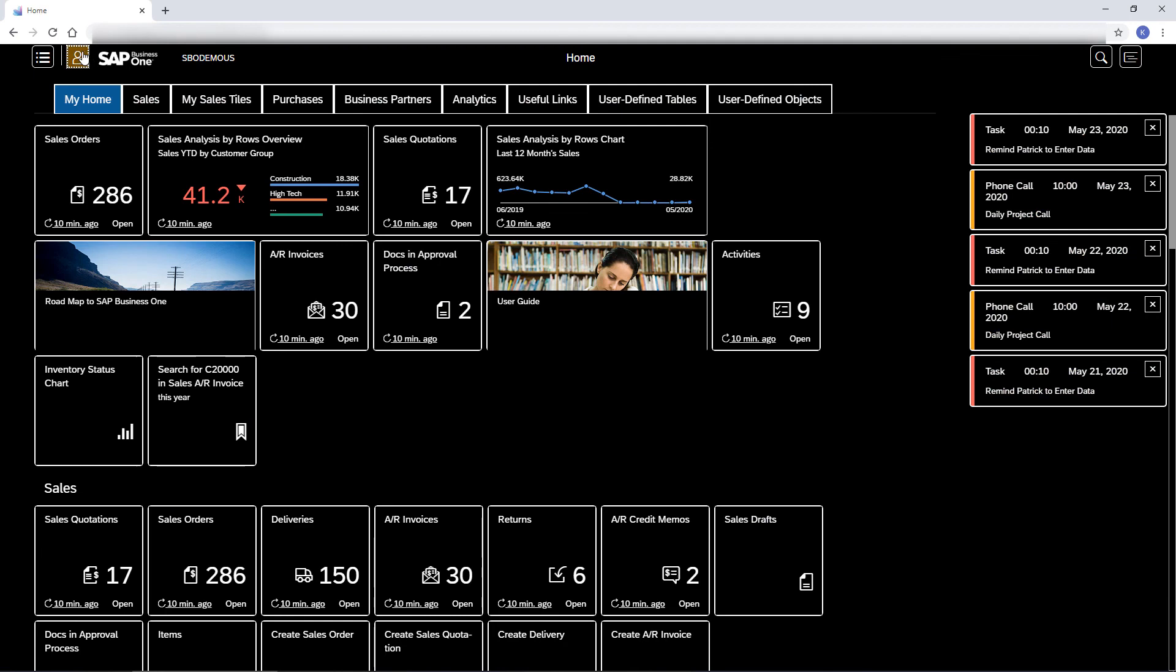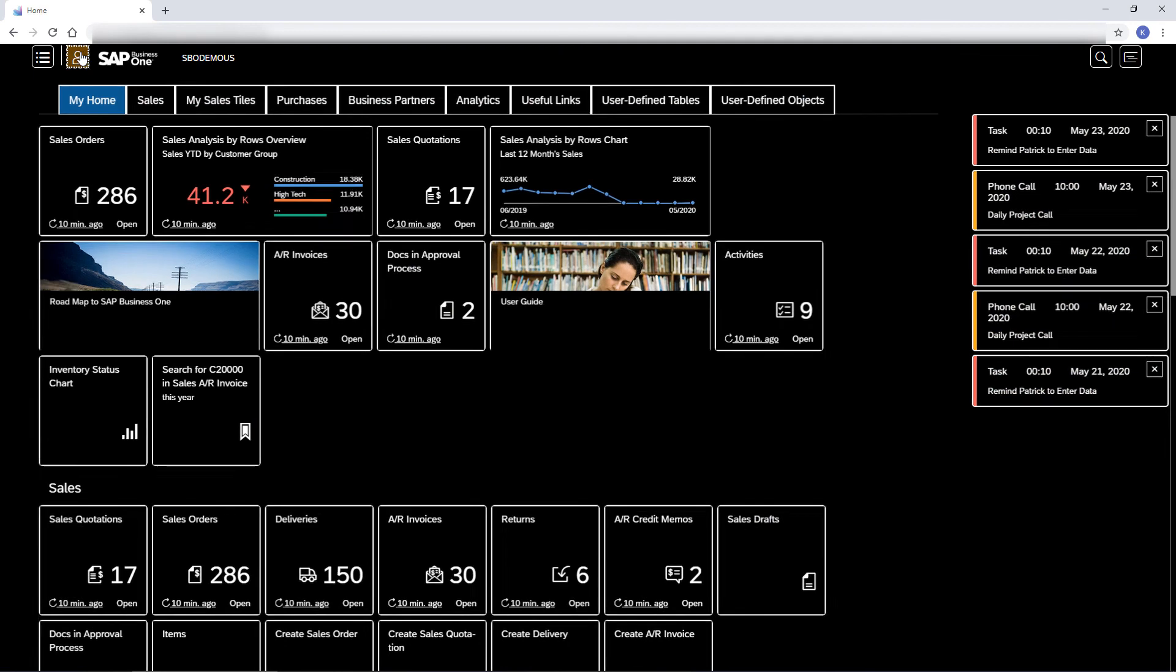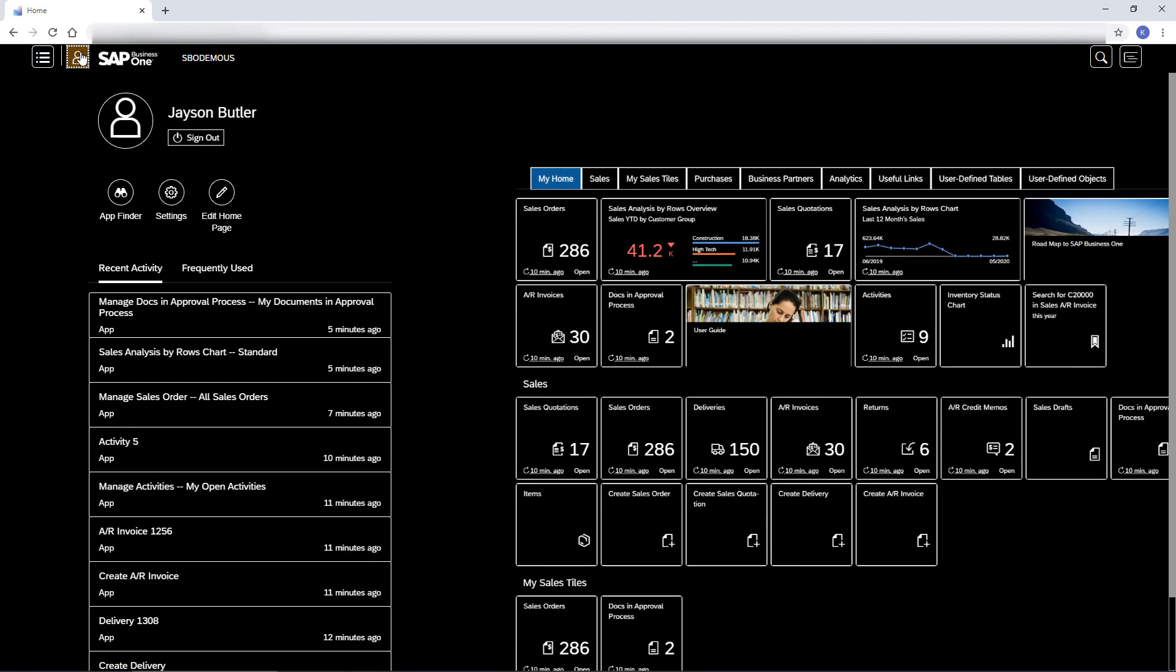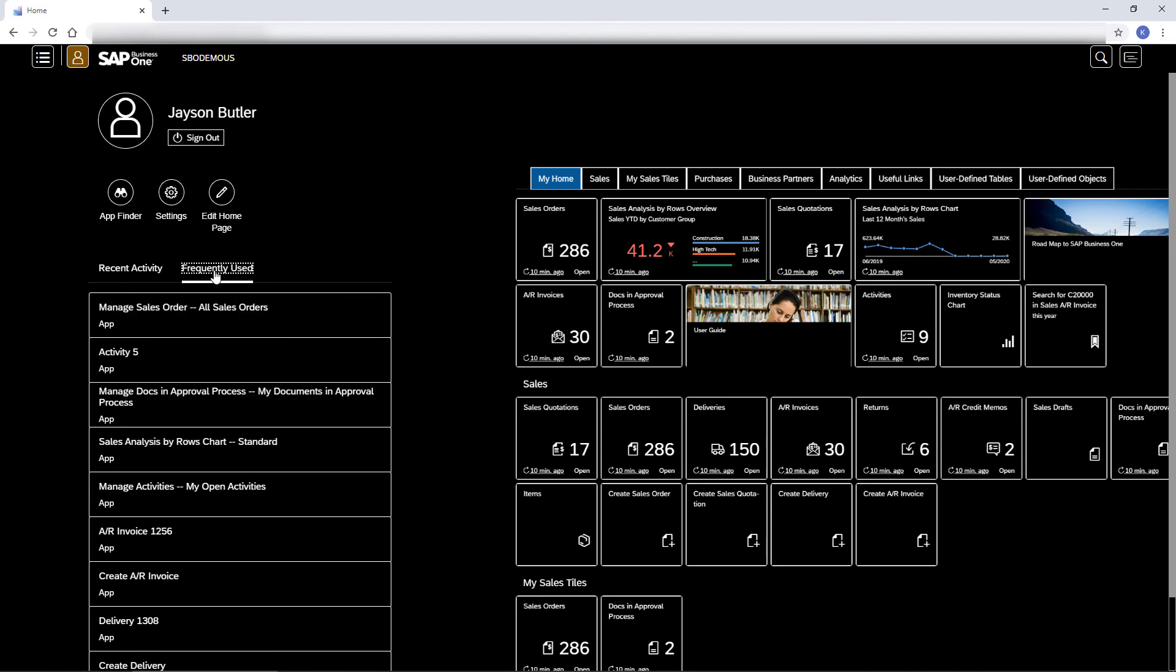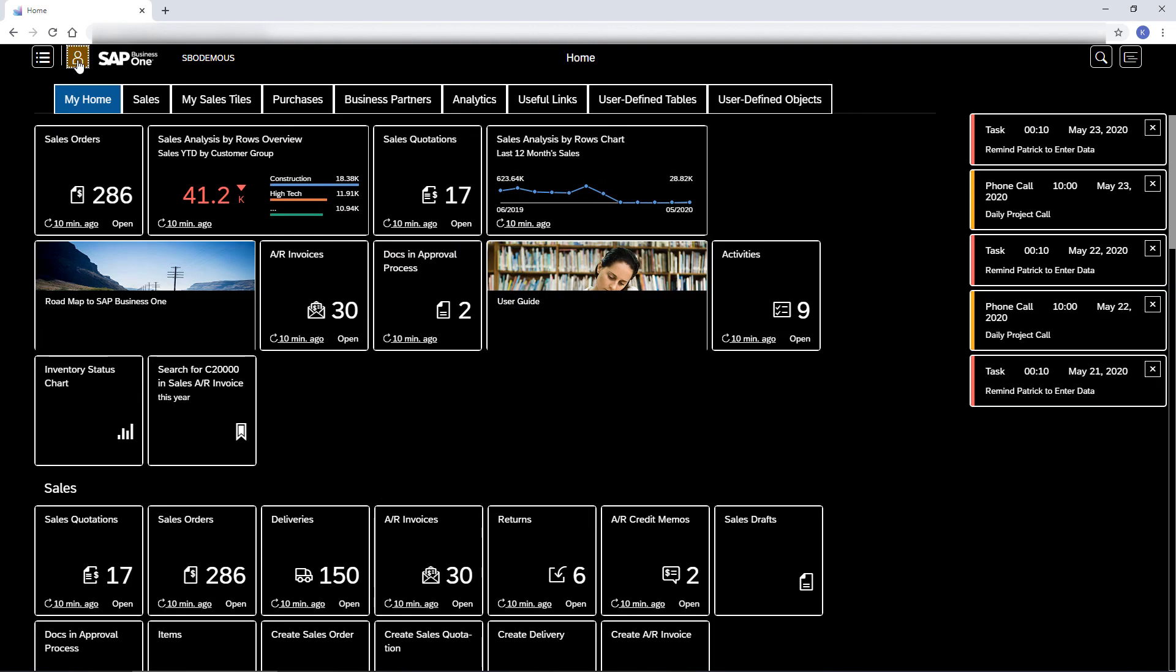In the Me area, I can track my recent and most frequent actions. This was the Start with Web Client video. Thanks for watching.